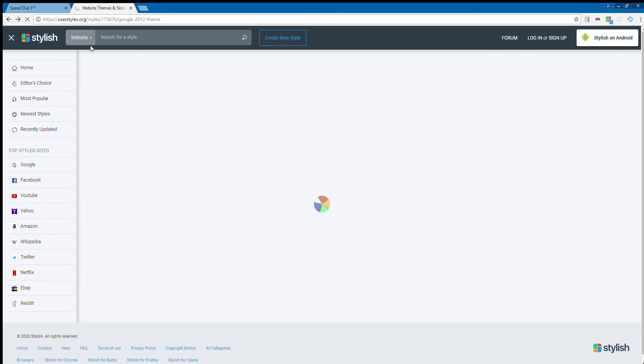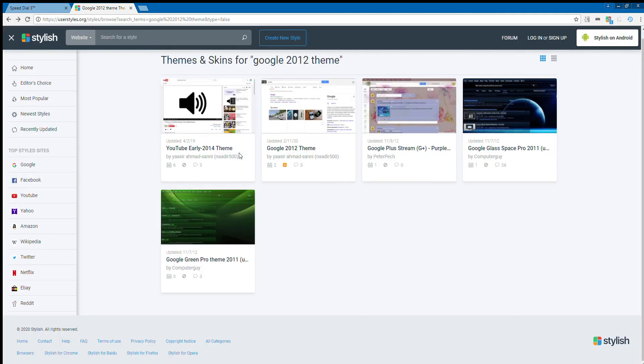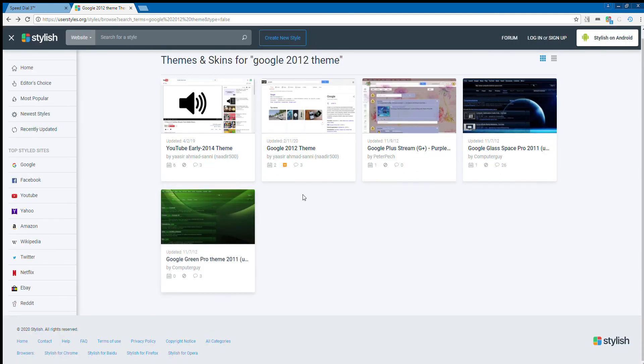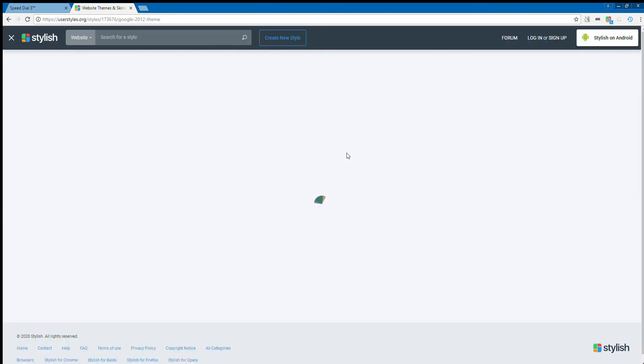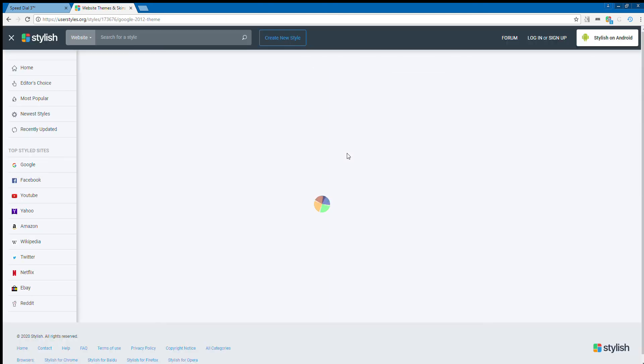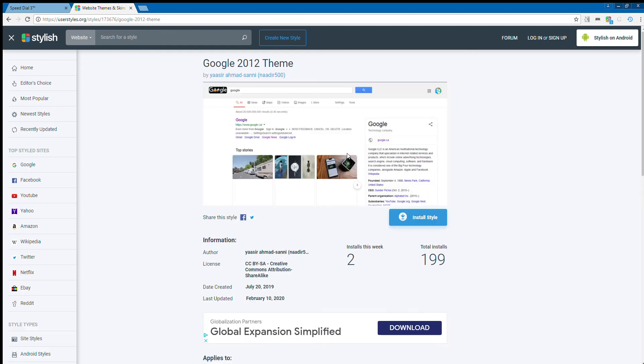Hold on guys. So about that. Okay so now what we're going to do is search, so now we're going to do the Google 2012 theme. Now we're going to wait for it to load. It does take a while to load which I don't really like, but you know.